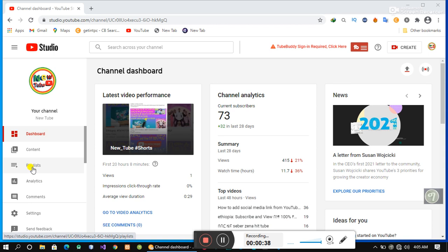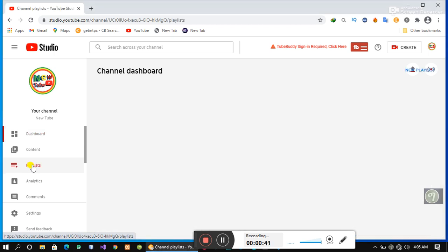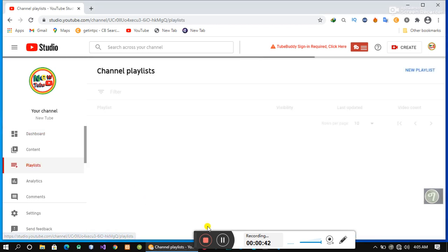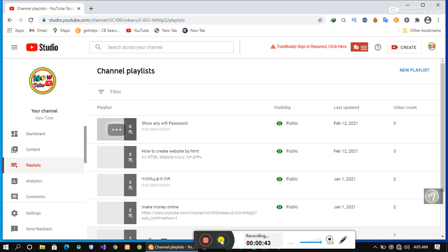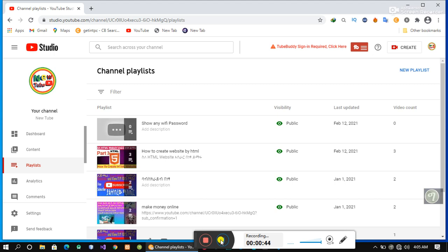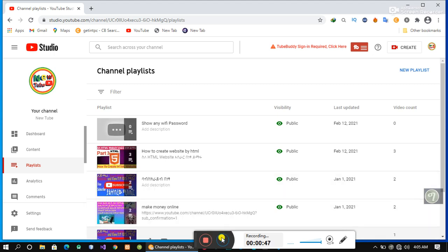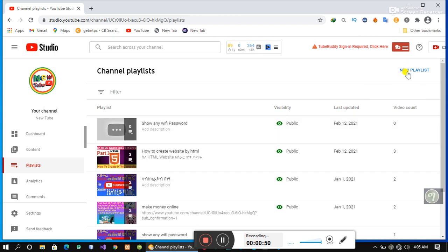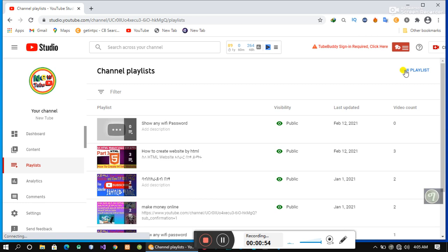If you are interested in playlists, you can click on playlists.